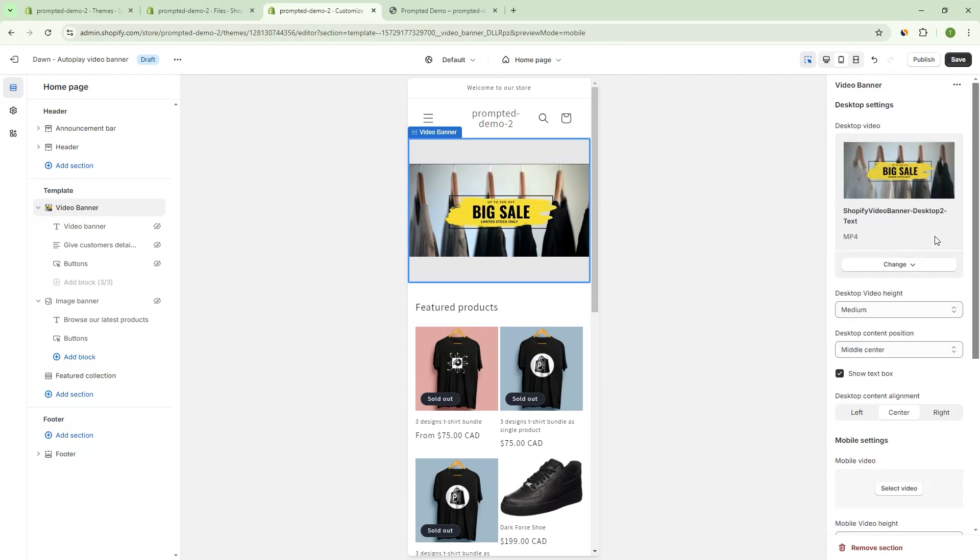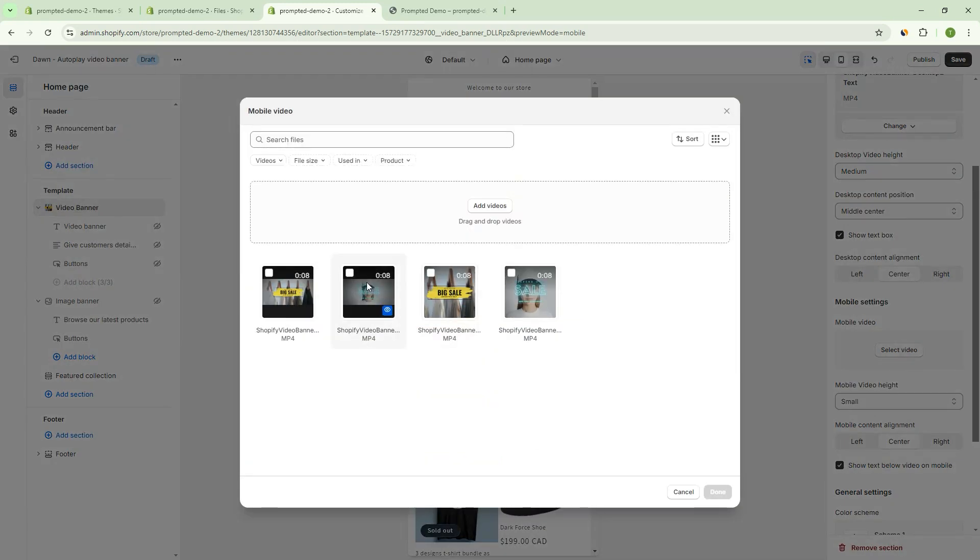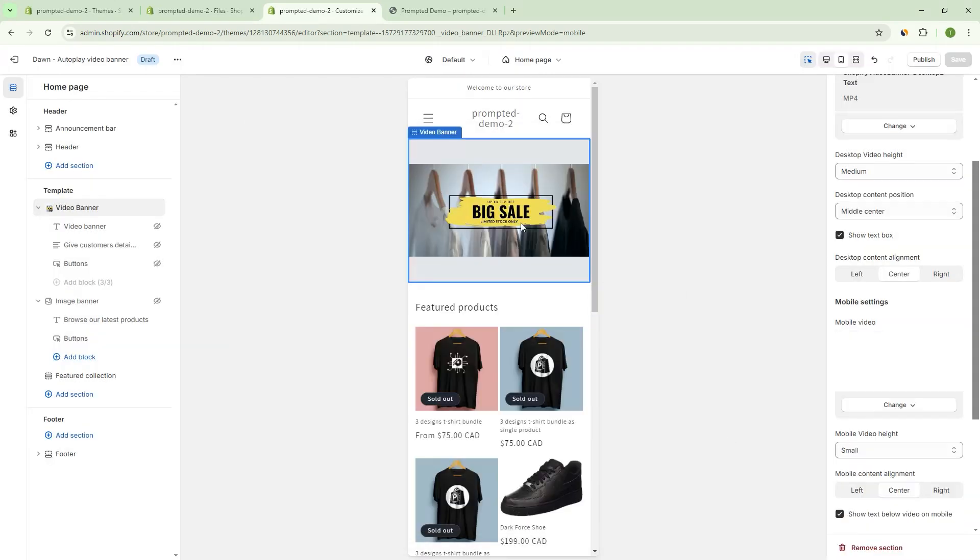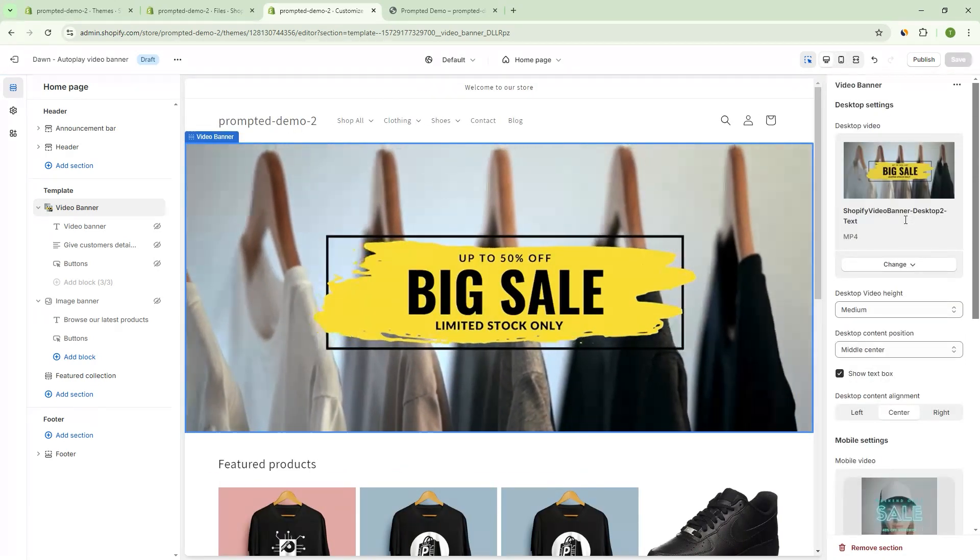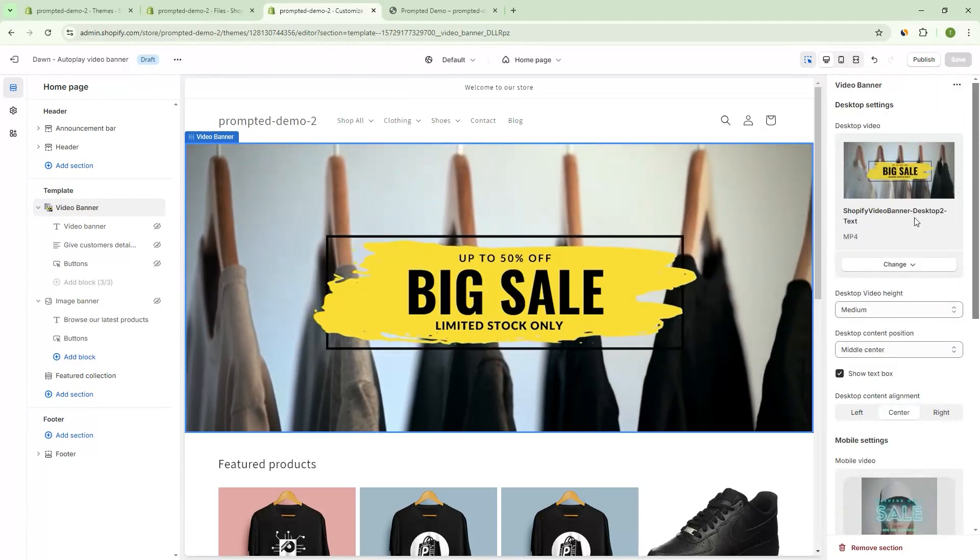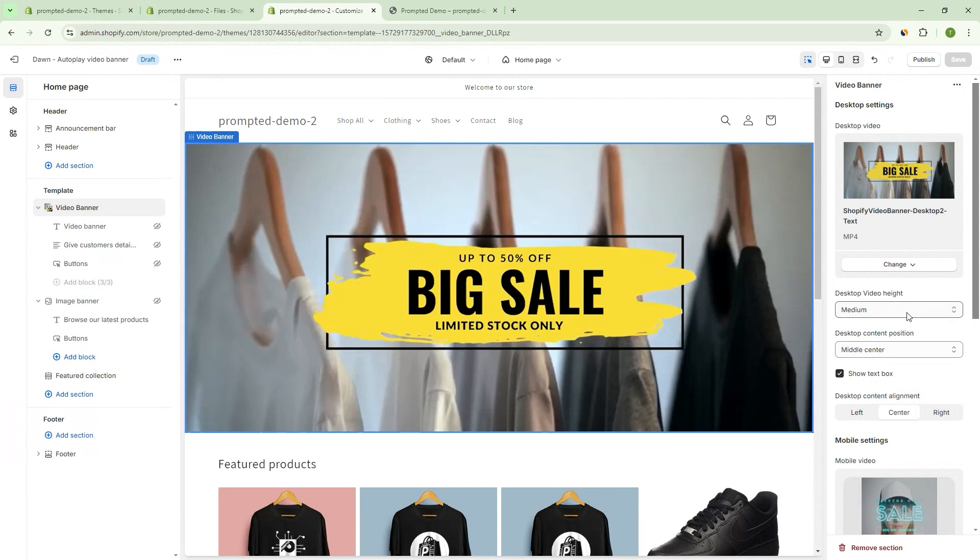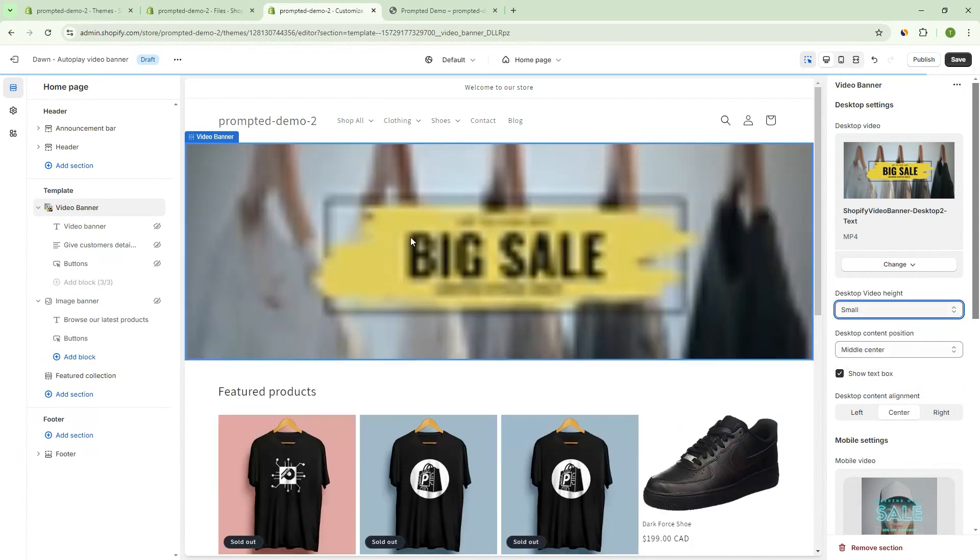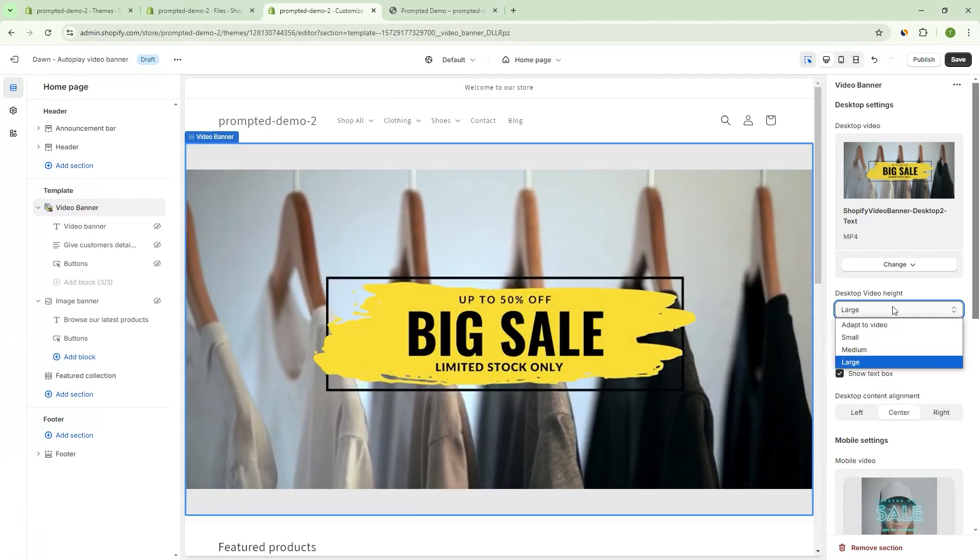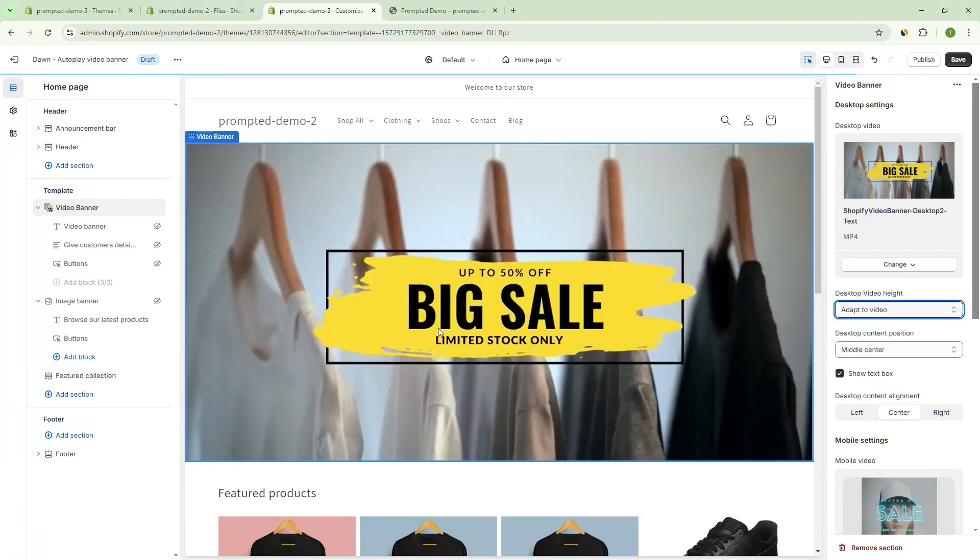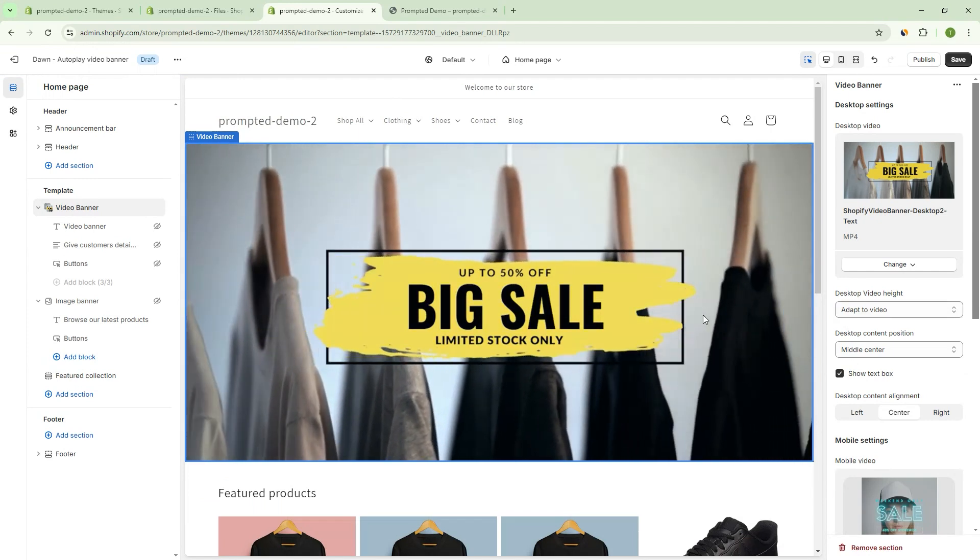So it's really simple to select. You just select video and pick the one that you've uploaded. So we can go back to this one, let's say, because this one's mobile optimized. And then now we're back to having two different videos, desktop and mobile. So what's next, we can actually adjust the height of the video. So we can make it smaller, make it a little bit more like this, make it larger. And we can also adapt to video, right? So it takes the video's dimensions and will size it accordingly.